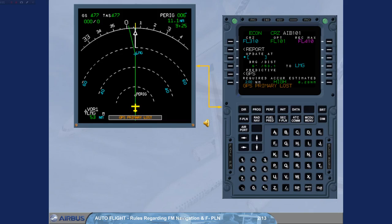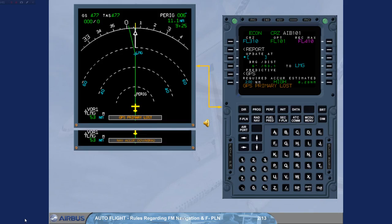Cross-check it whenever GPS primary is lost, or NAV accuracy downgrade messages come up on ND, and cross-check it whenever a doubt arises on the validity of the FM position.